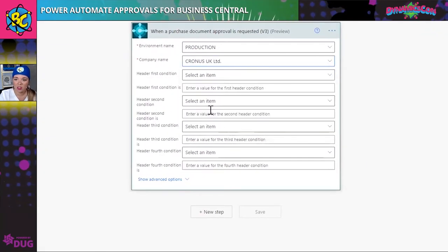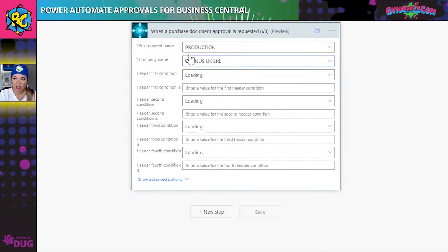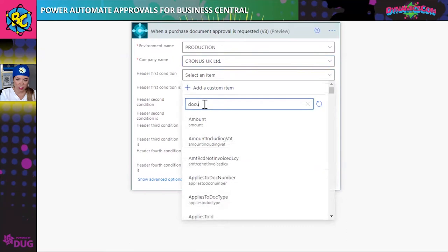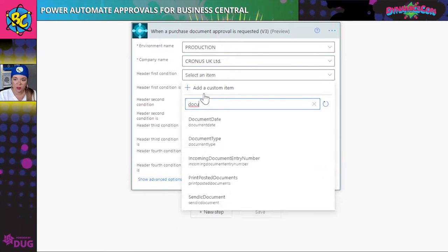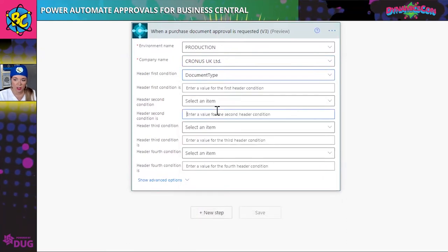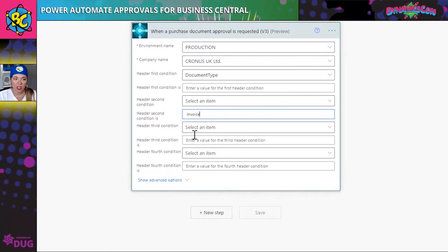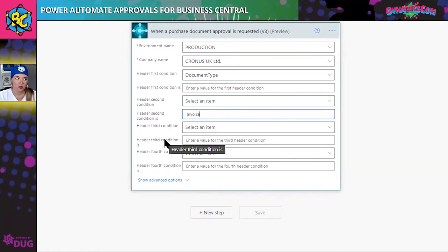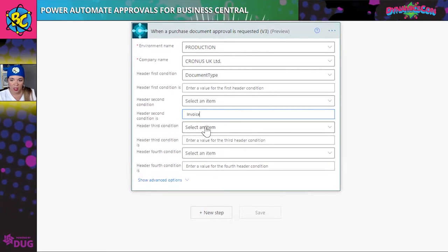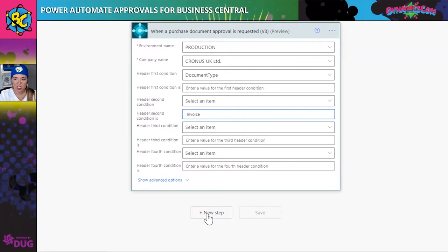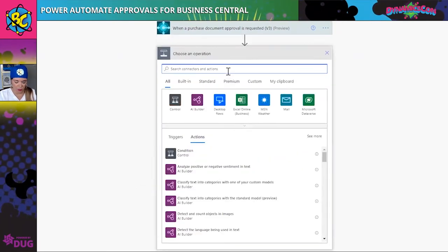I'm selecting my environment, and then identifying that we're looking for the document type of invoice. I can further identify conditions — like I don't need to approve anything under a certain amount — by adding additional header conditions. But in this situation I don't really care, so I'm going to go ahead and move forward.